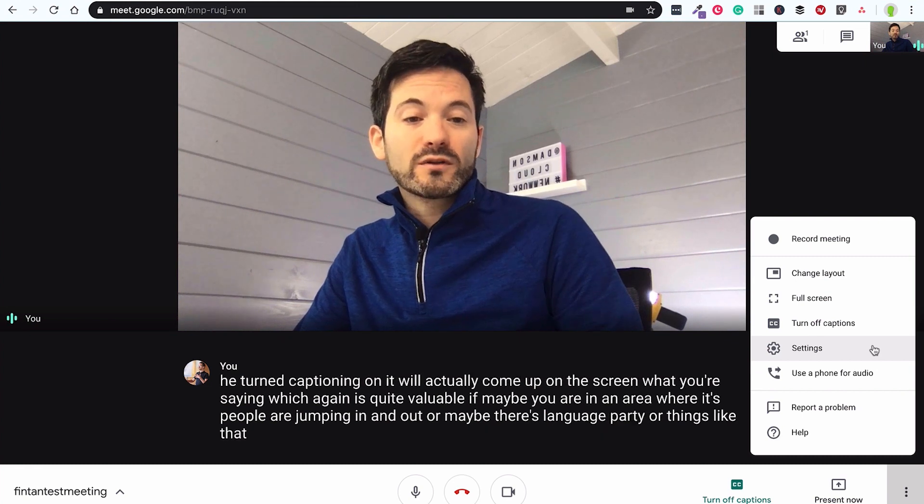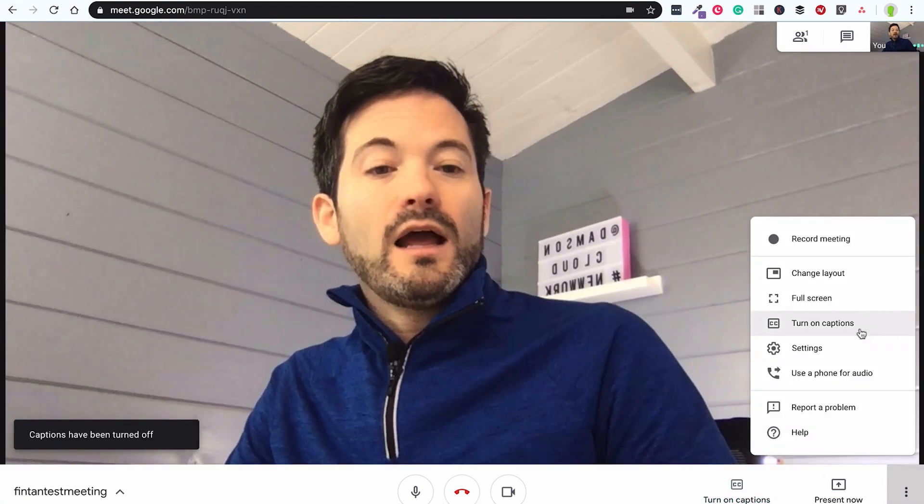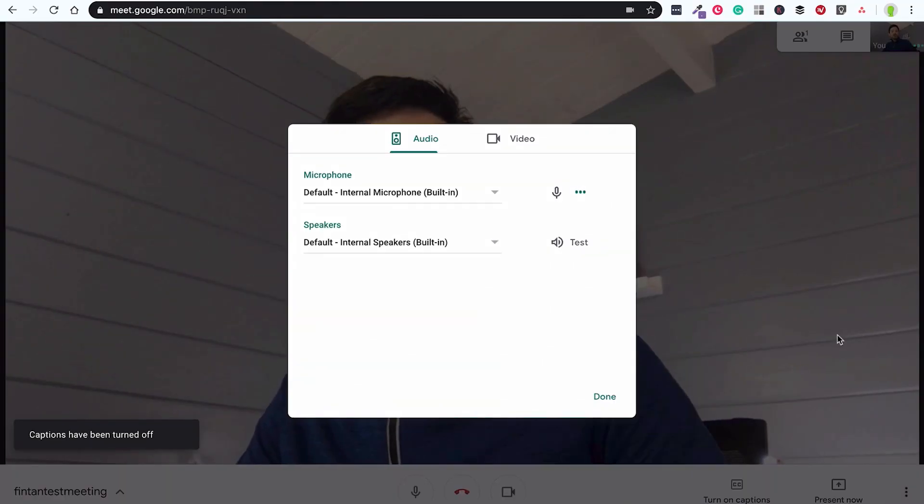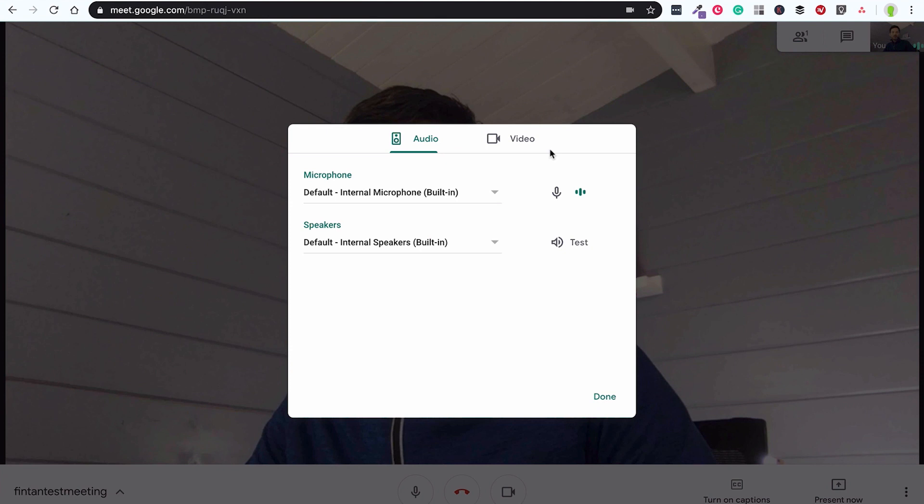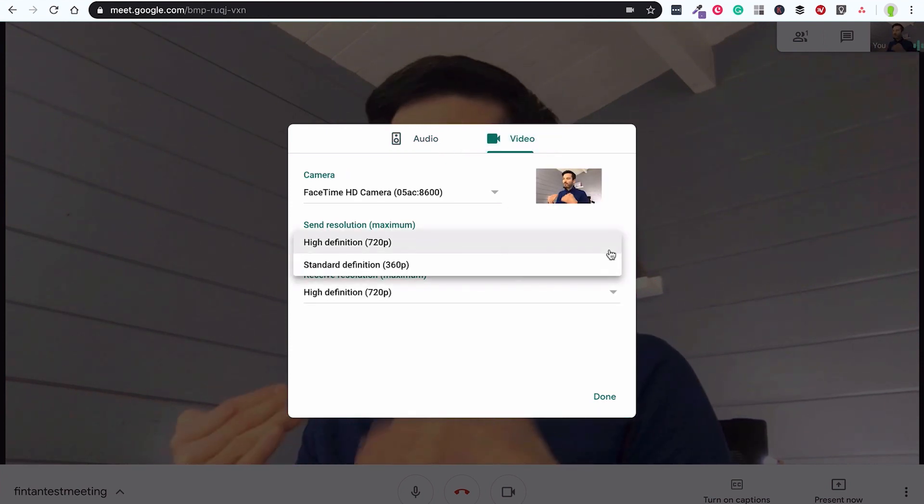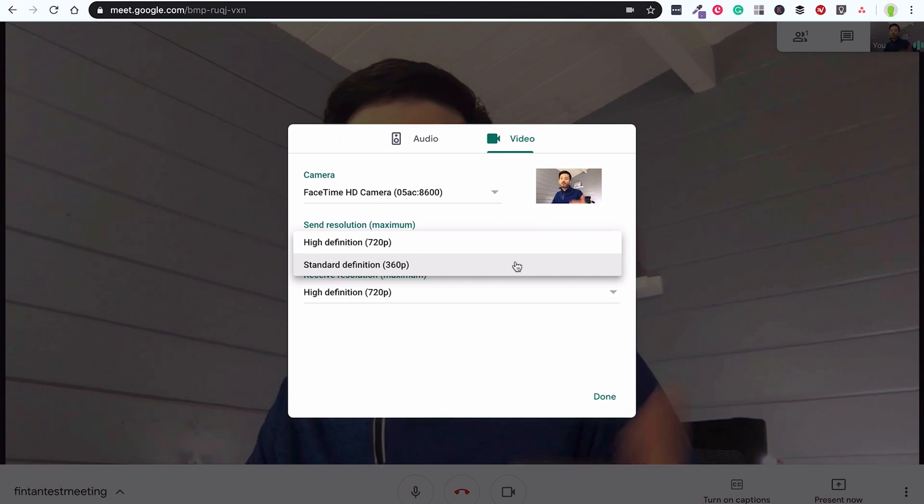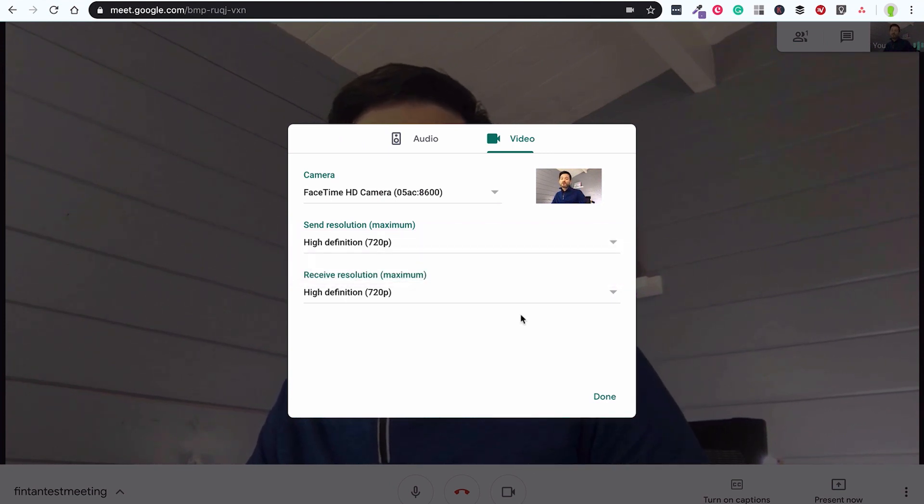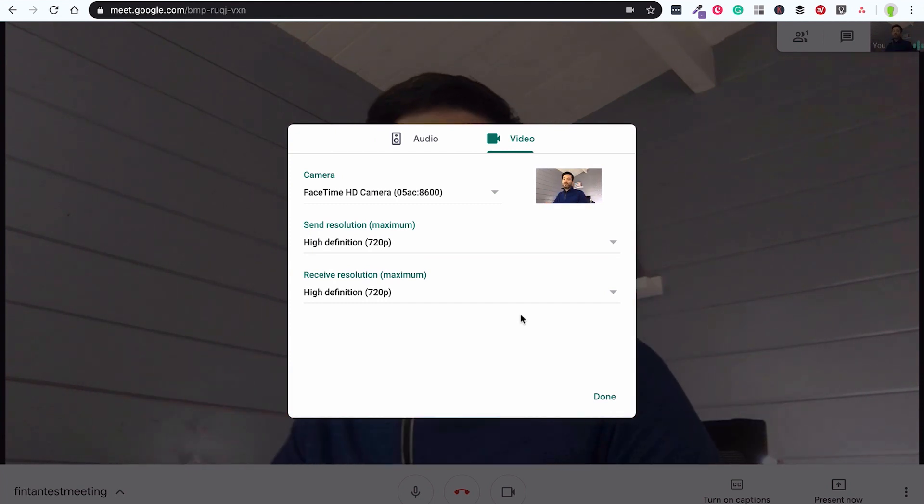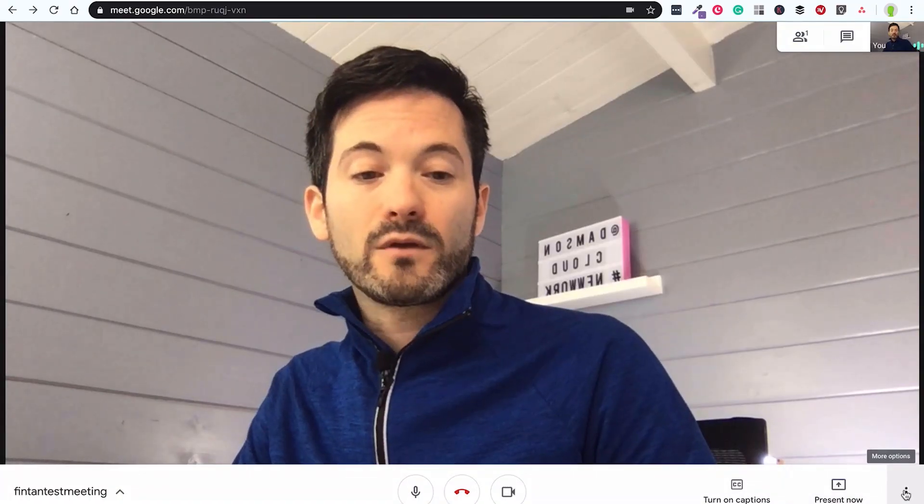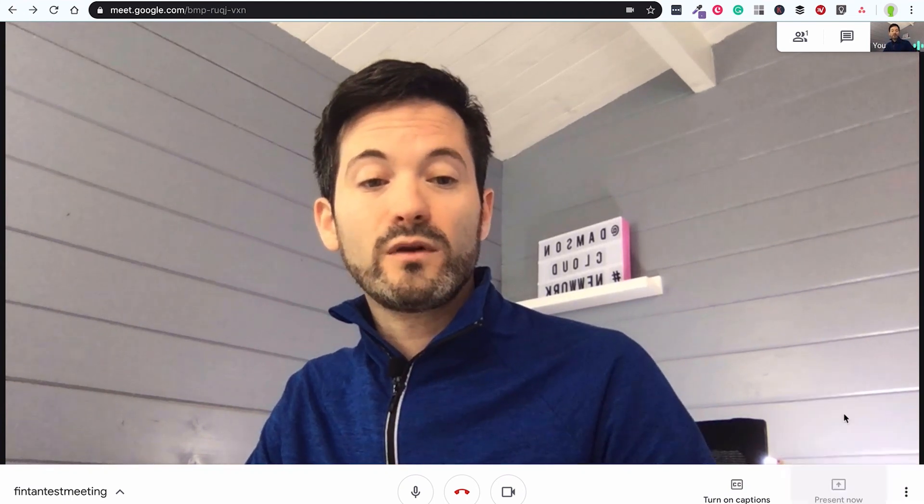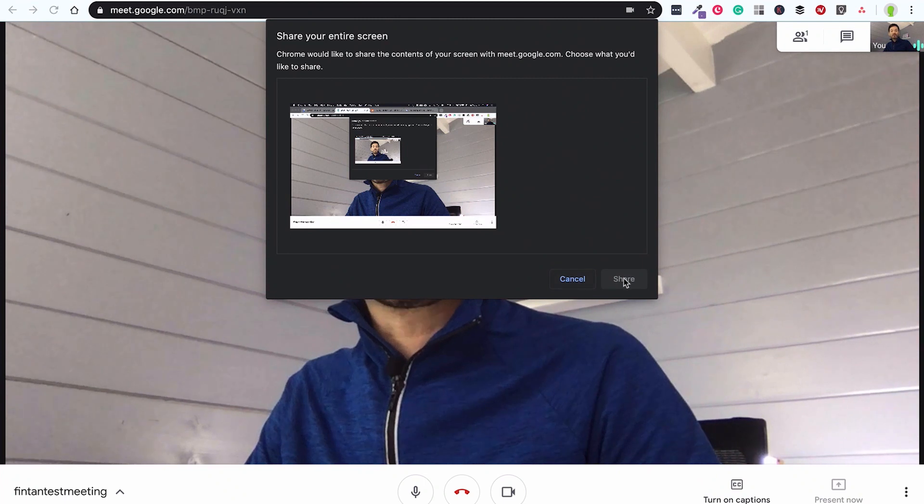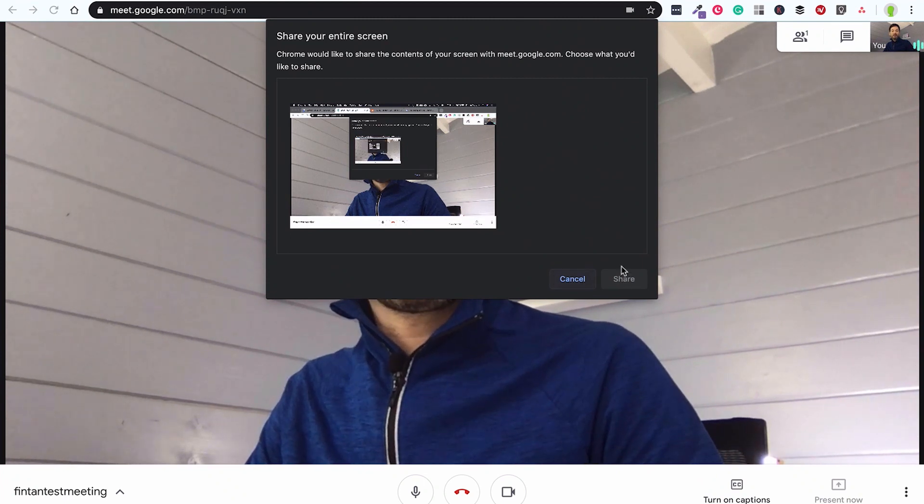Having it come up on the screen can be useful. Turn that off. And then you've also got your settings which brings me back to the settings that I had before so I can check my definition. If you're in an area where there's again maybe low bandwidth you can reduce the definition to 360p as opposed to 720 so that will just mean that both you're sending and receiving you can change those and it will just mean that it's not putting as much pressure on your internet. I can present my screen so I can present my entire screen or a window here and again that can be really valuable if I want to share maybe this on the screen or I want to share a presentation or something like that.